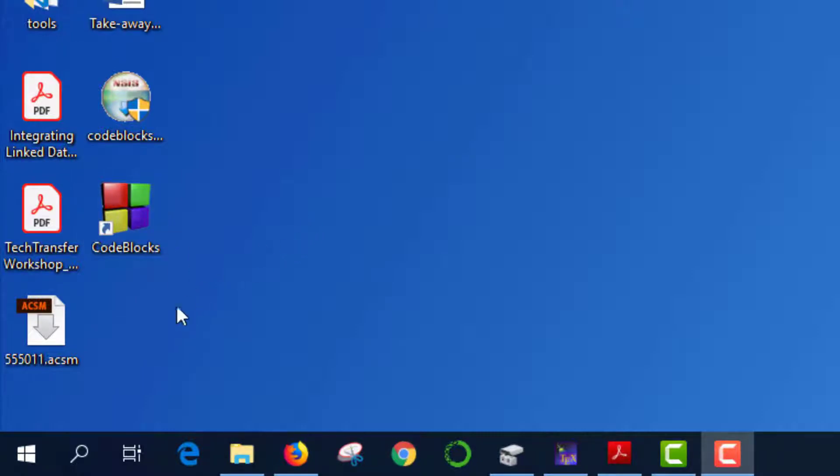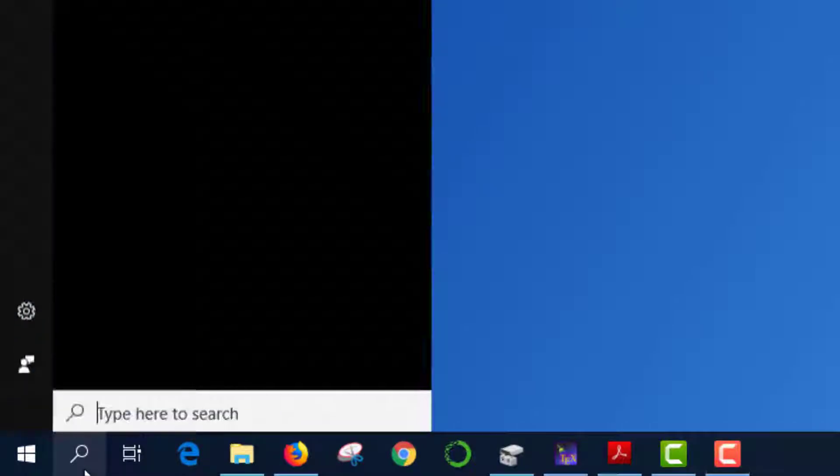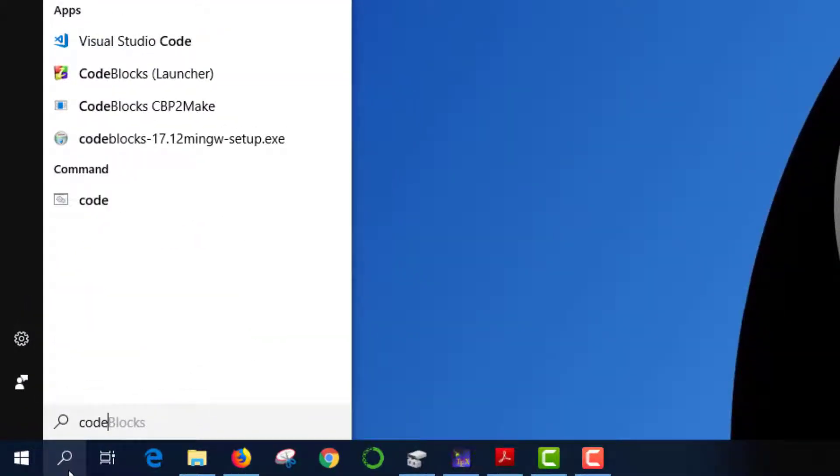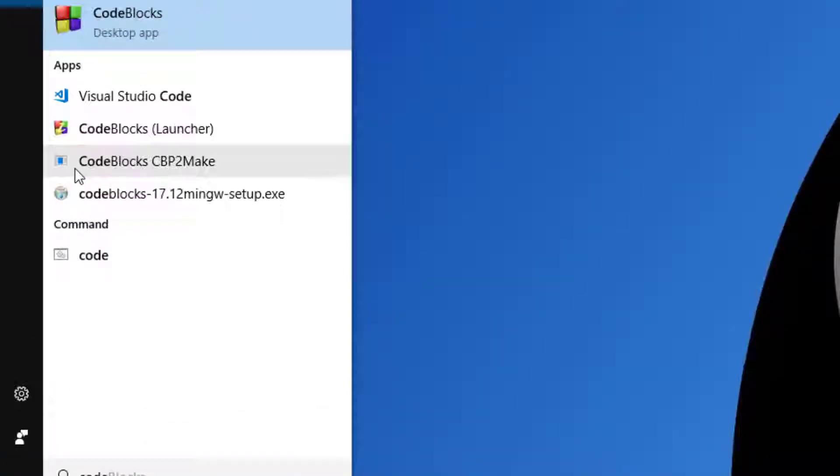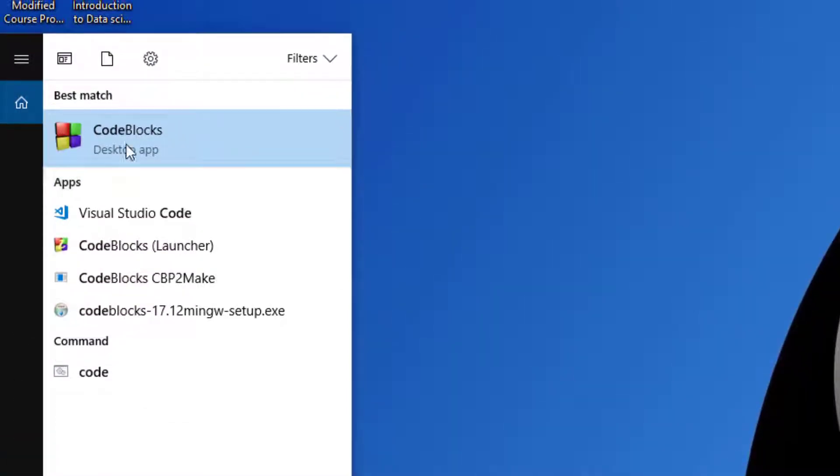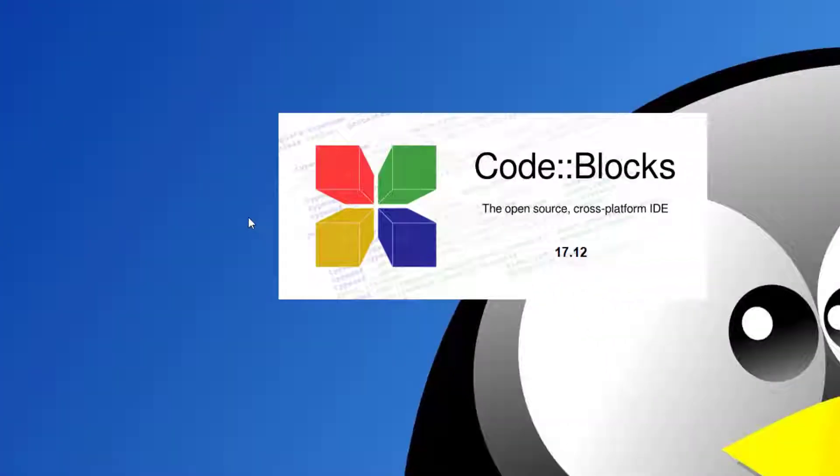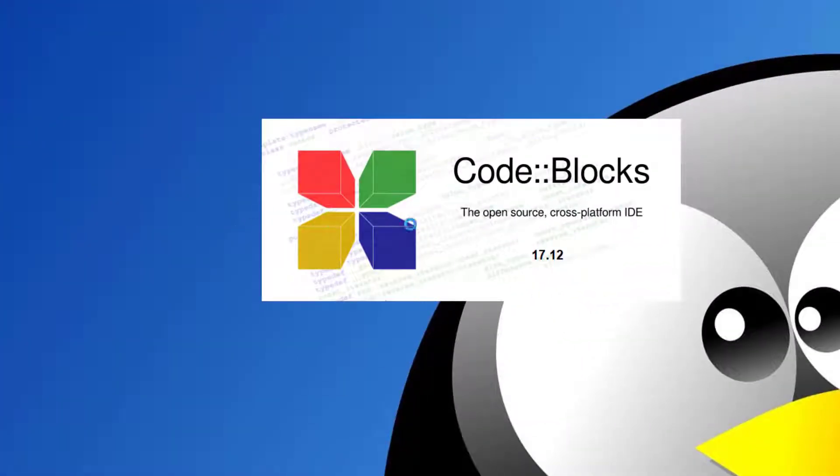Alternatively, you can access Code::Blocks through the Windows search button. Just click the search button, type 'code blocks', and the shortcut will appear. Click on it to launch Code::Blocks. Now you have Code::Blocks ready to run. That's all—this is how you install Code::Blocks. Happy programming!